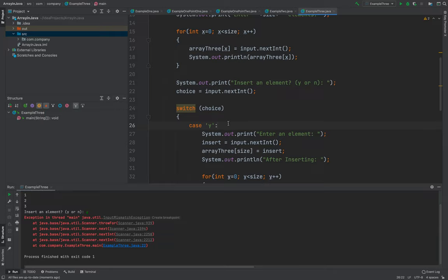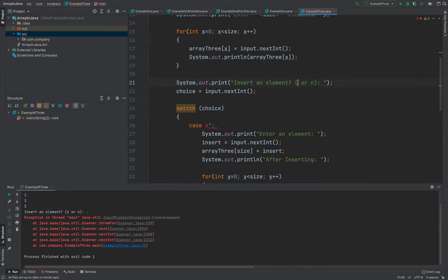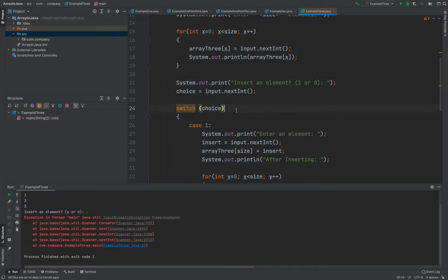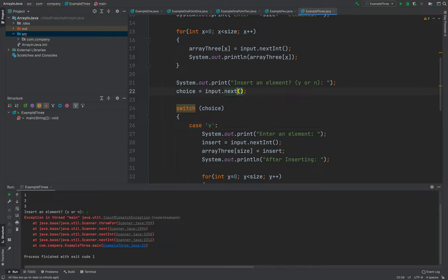Input mismatch. What's wrong with this one? Do we need to parse it? Let me try. Because of the int, oh God, I'm so sorry. Because I use nextInt here, that's why. So I'll be using next only.